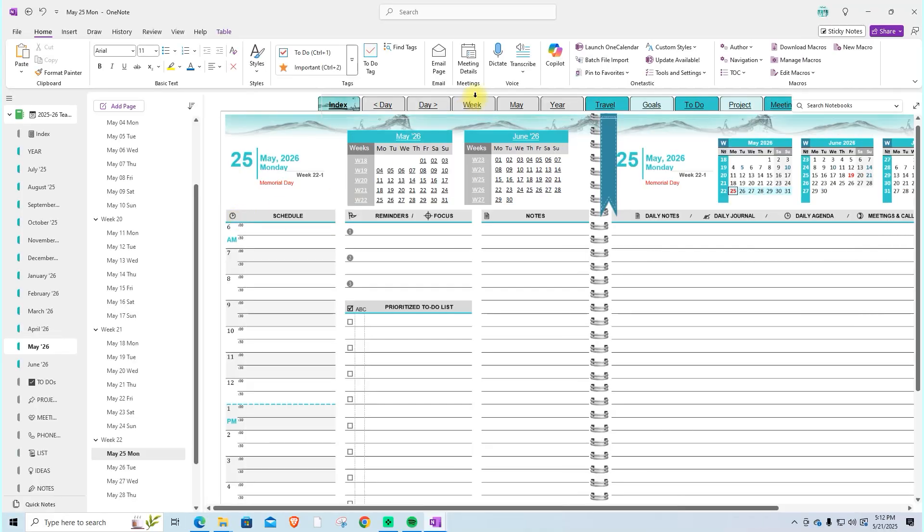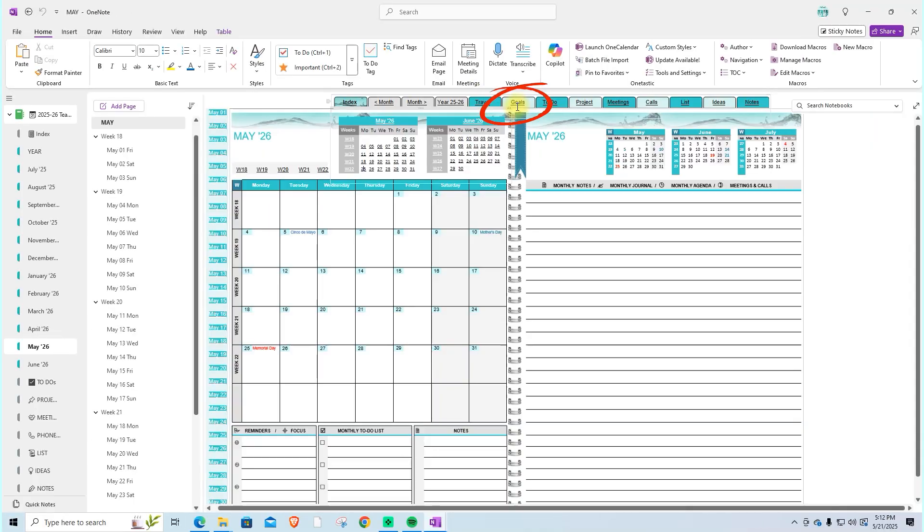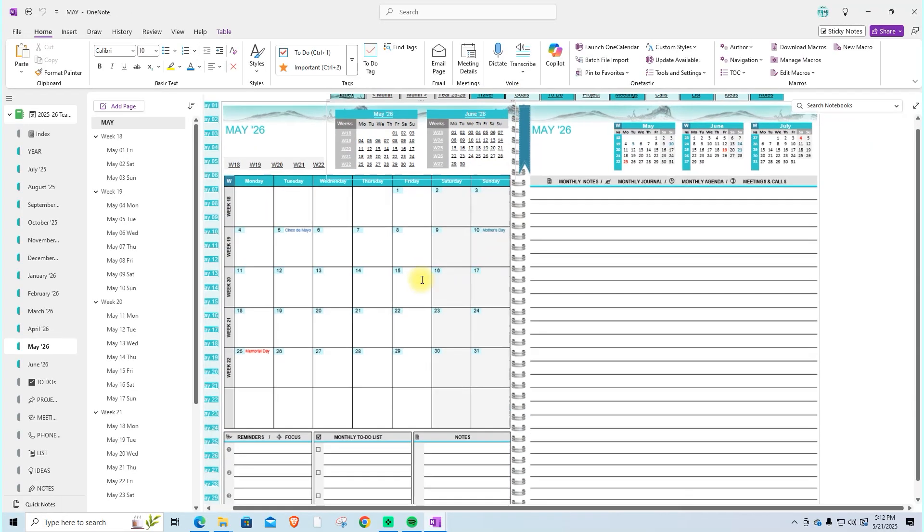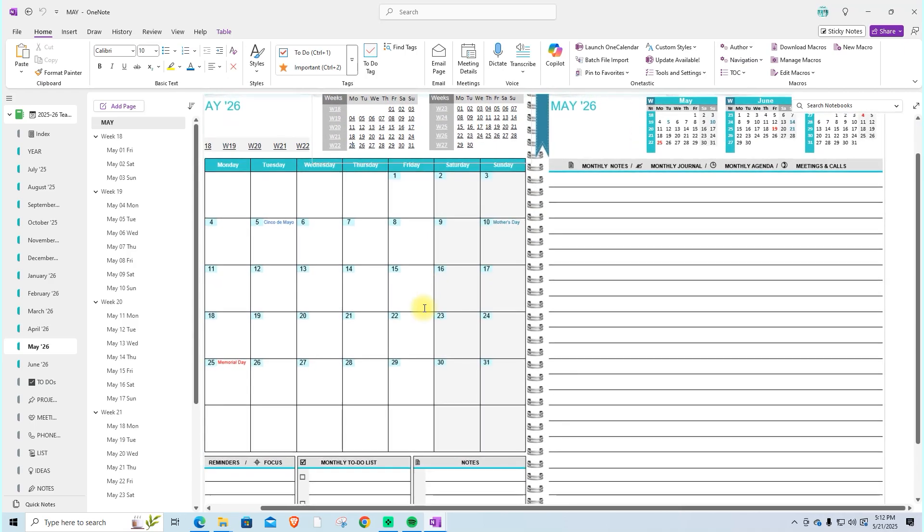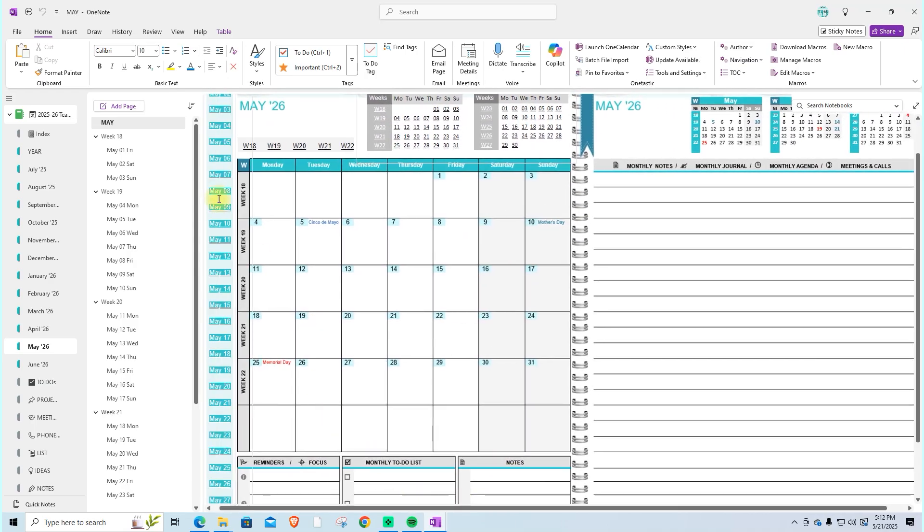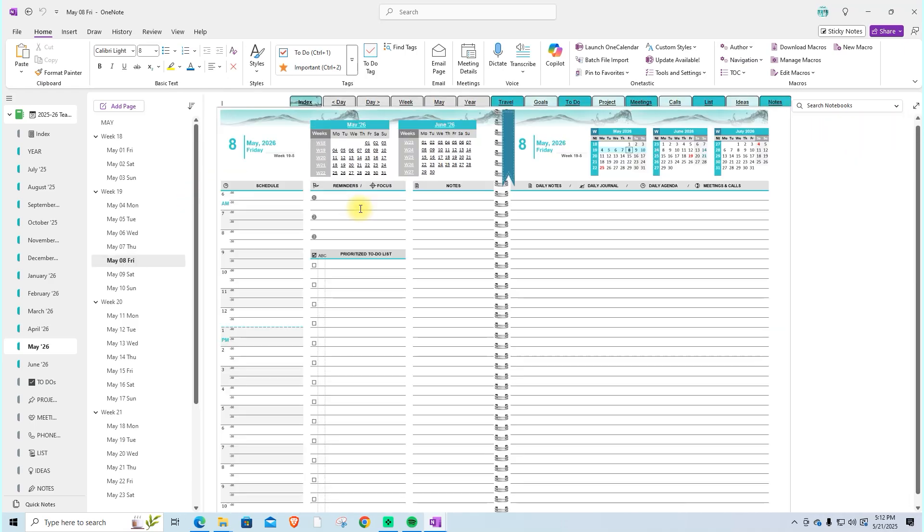Clicking on month will take you to the current month's view, in this example May, where you'll find links to every daily page for the month, making it easy to jump to any date of the month or return to today's date.